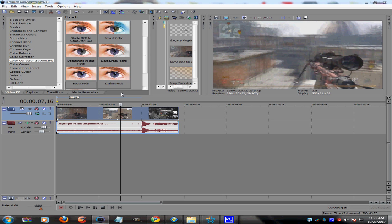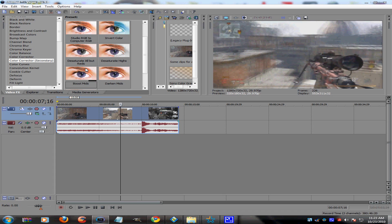Just in case you guys are new to this kind of stuff, this is very beginner friendly, so just about anyone could do this. It's done in Sony Vegas 9.0 — I'll make sure to put a link in the description on how to get Sony Vegas 9.0.